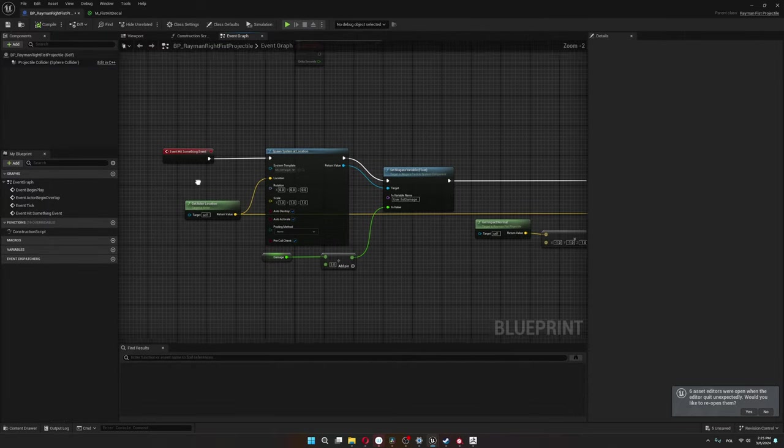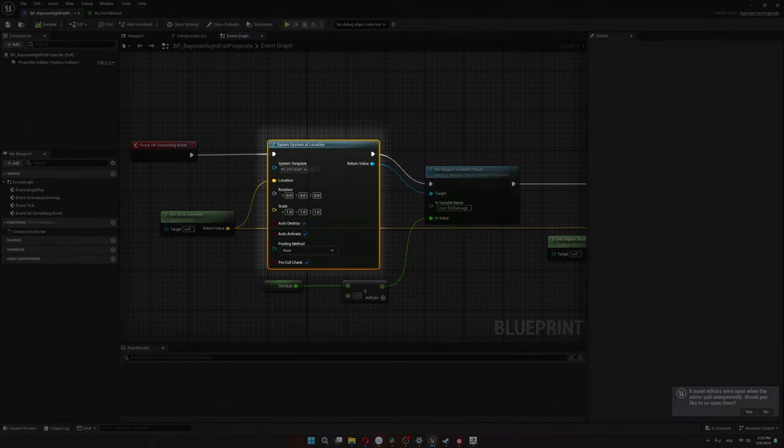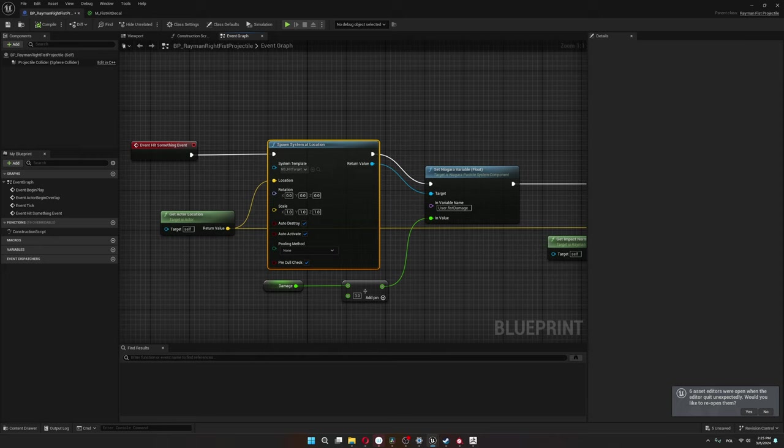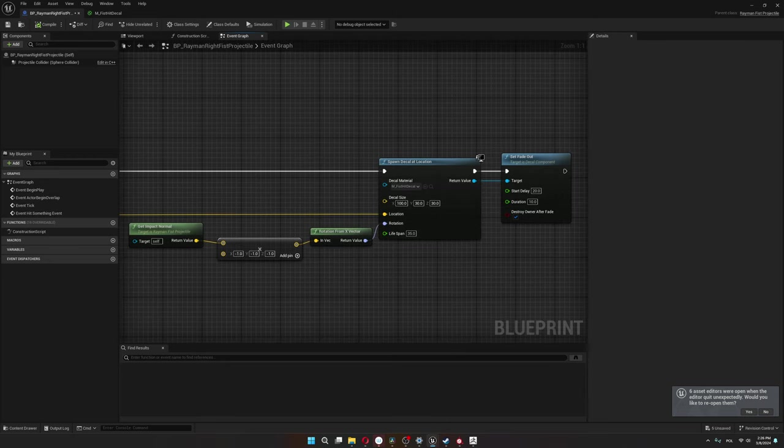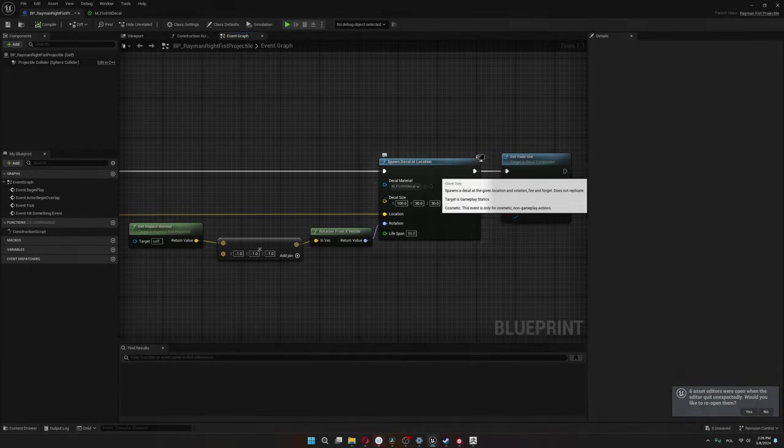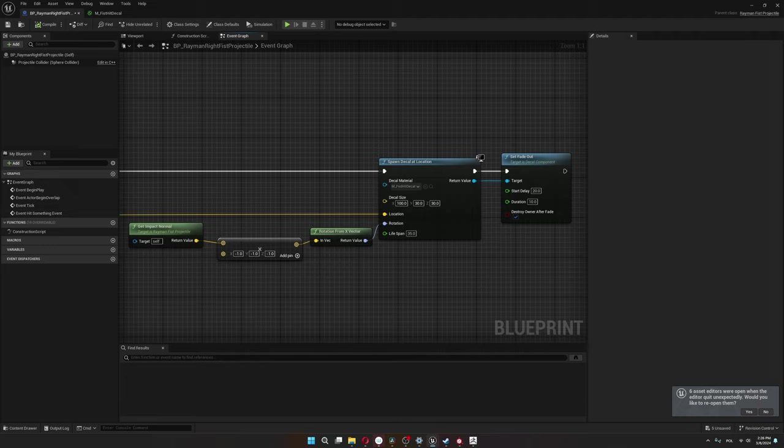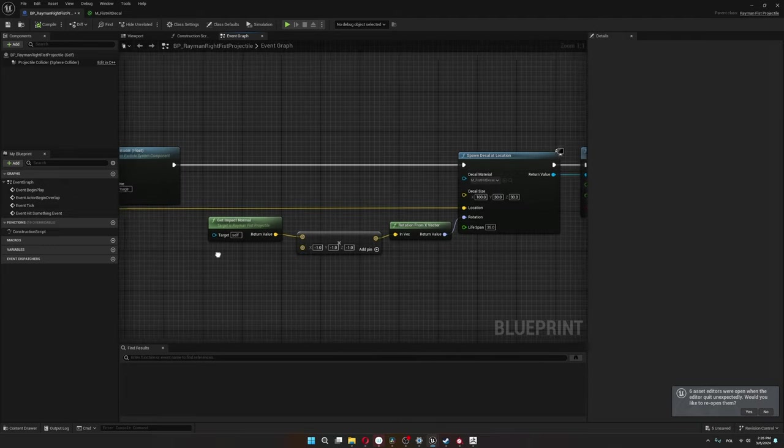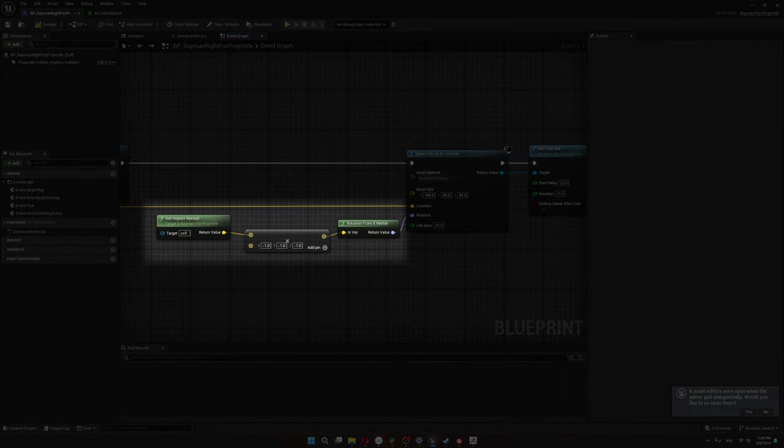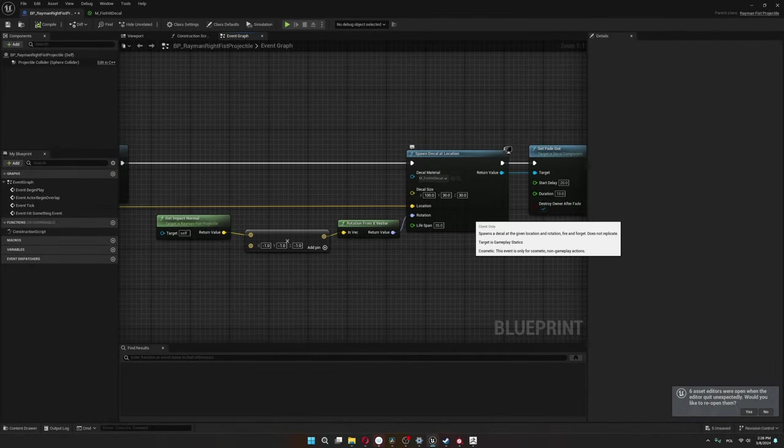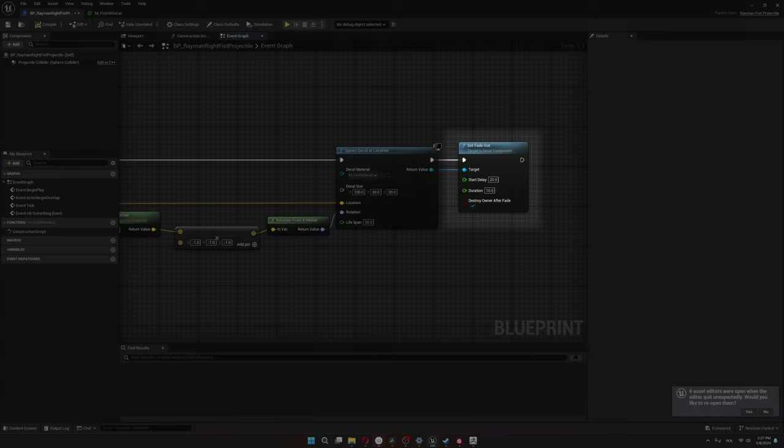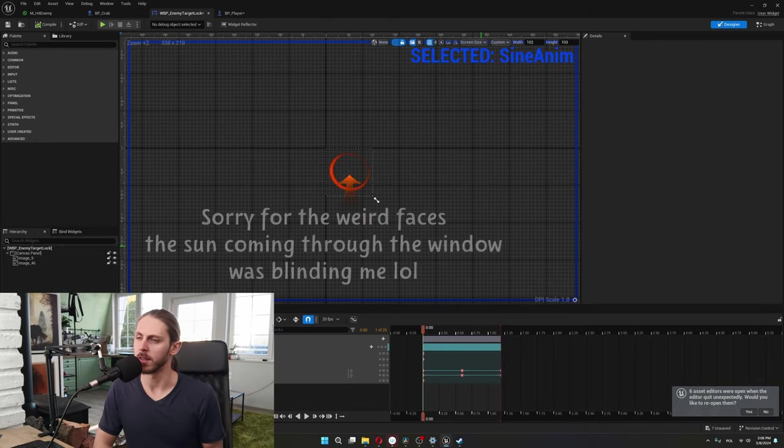To set up the particle and the decal, I have this event hit something that fires whenever the fist collides with anything. First I spawn the particle system at the fist's location. I feed in the fist's damage again because I made this particle also grow in size if the damage is larger. For the decal, there's this spawn decal at location node where I choose my fist decal. I get the impact normal of the fist and flip it because otherwise the decal turns out to be inside out. Then there's the set fade out node that makes the decal fade out smoothly. After 20 seconds it fades out for 10 seconds and then gets destroyed.